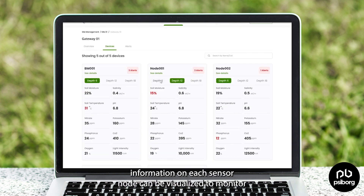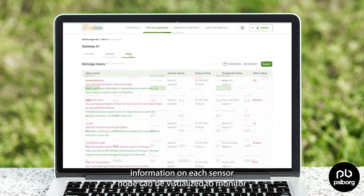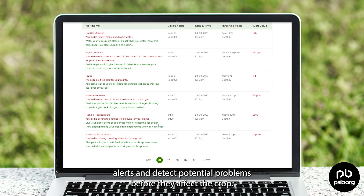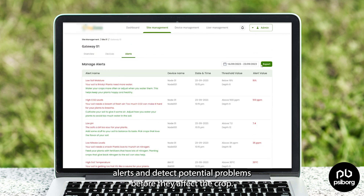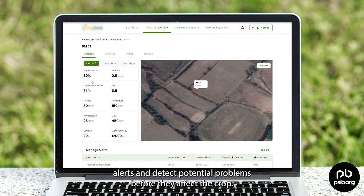The real-time information on each sensor node can be visualized to monitor alerts and detect potential problems before they affect the crop.